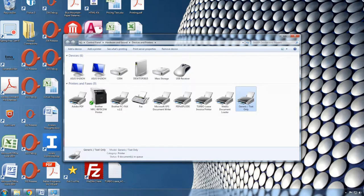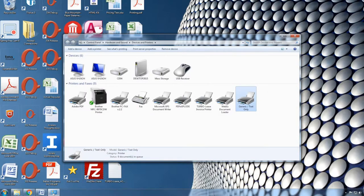And this concludes how to add a Generic Text Only printer for Windows 7.